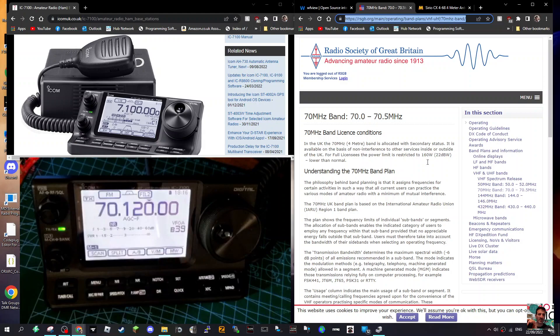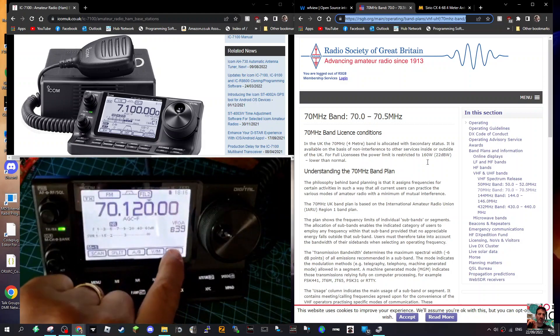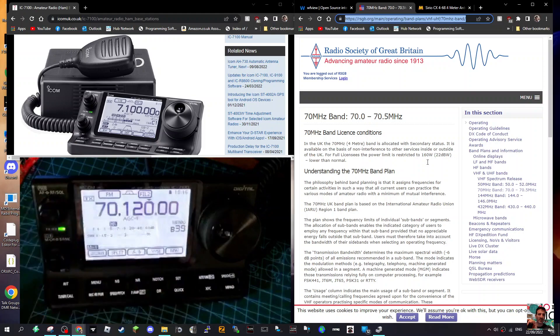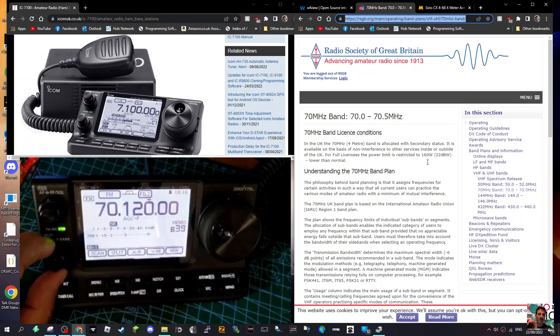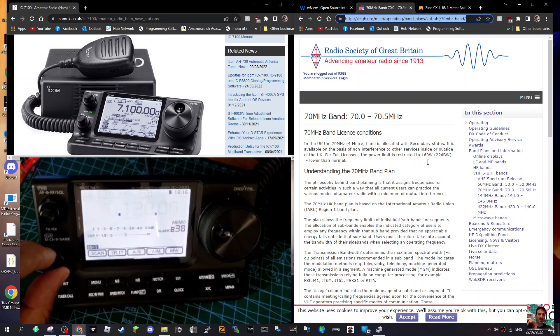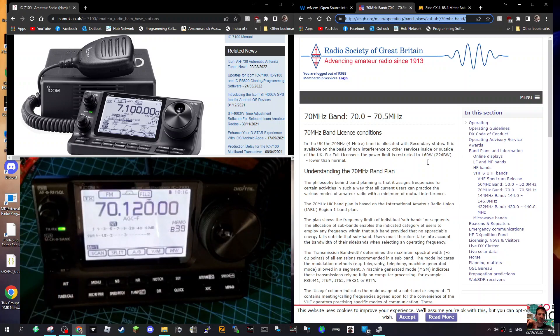That saved it. So now if we go into memory mode by tapping VFO here on the screen, and look - 39 is now a 4 meter 70 megahertz memory channel. So you could create a whole bank just with 4 meter channels.